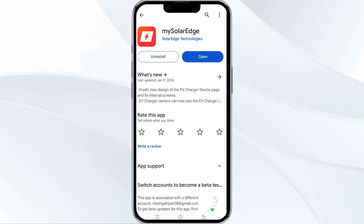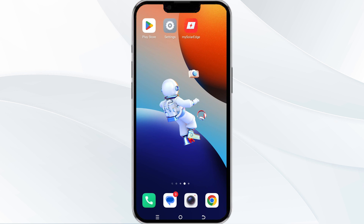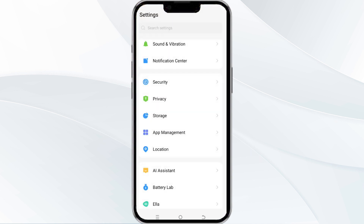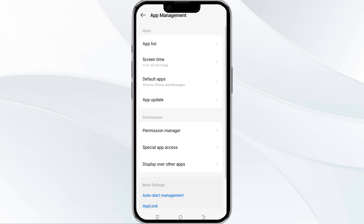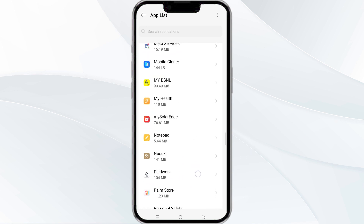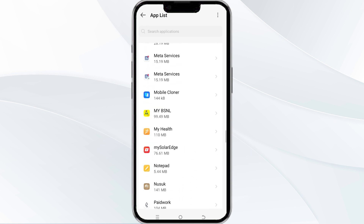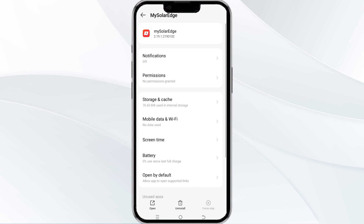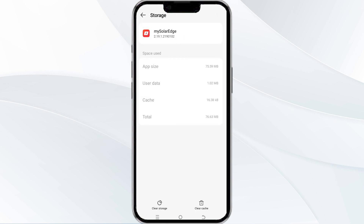Once updated, relaunch the app. The fourth method to solve this problem is to clear the mySolarEdge app cache. To do this, open your phone settings and navigate to the app manager. After that, select the mySolarEdge app from the app list. Find the option for storage and cache, then tap on clear cache to remove unnecessary data.